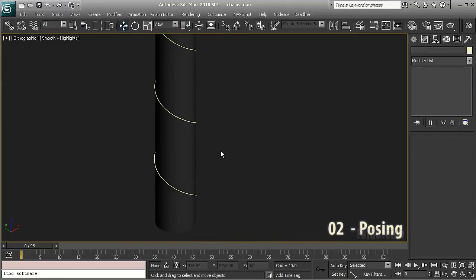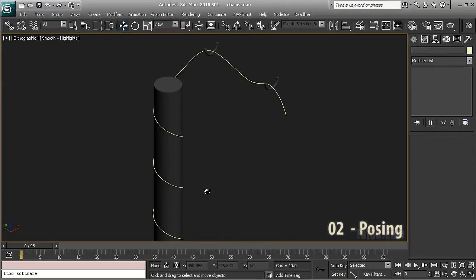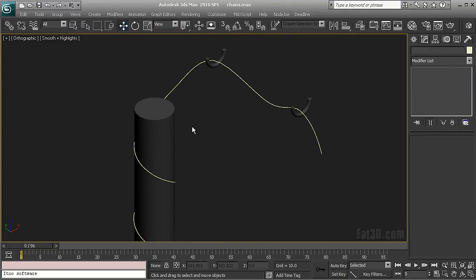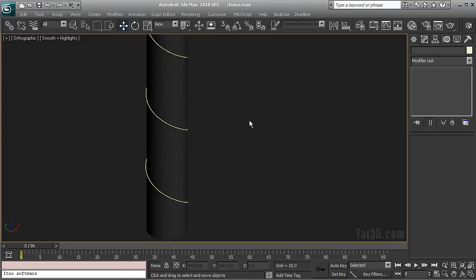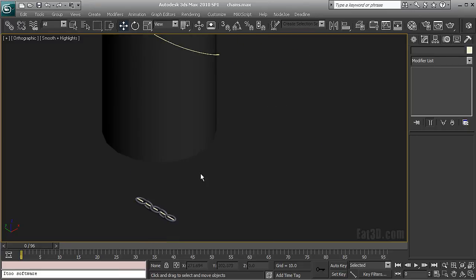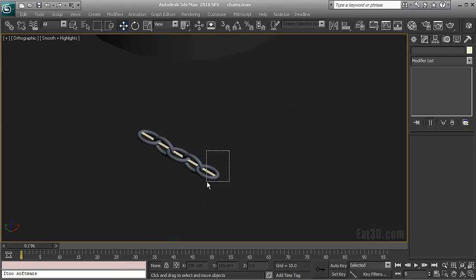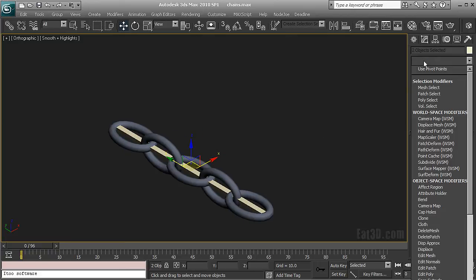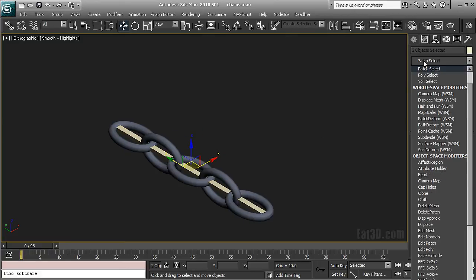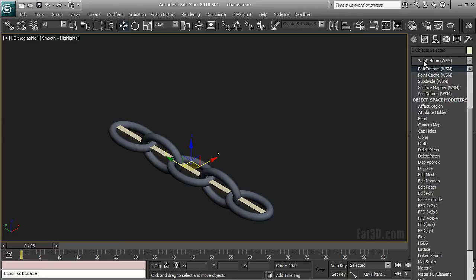Now for the posing stage, as you can see I've already created my spline that I'm going to use for posing my chain. It's wrapping nicely around my objects going through my holders here. So what I'm going to do is I'm just going to select both my chain and my control objects and I'm going to apply a path deform modifier.